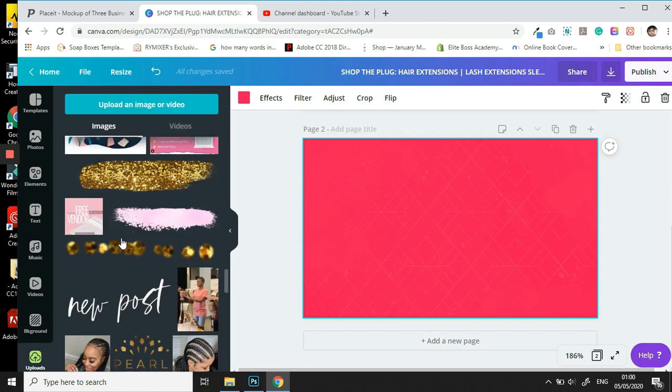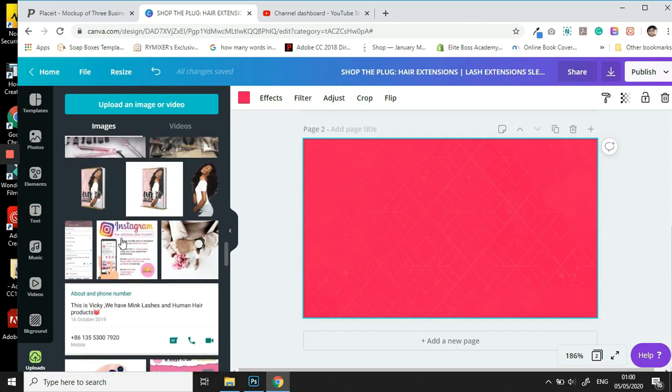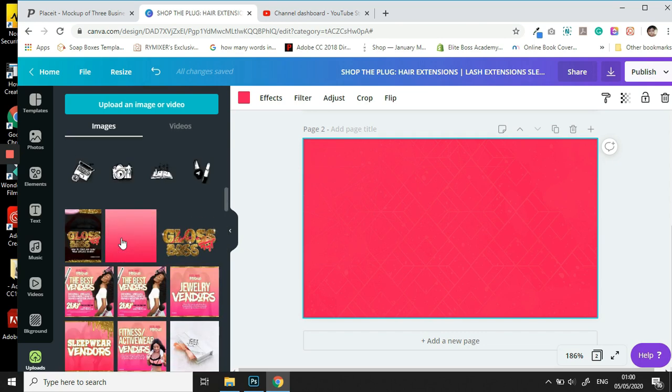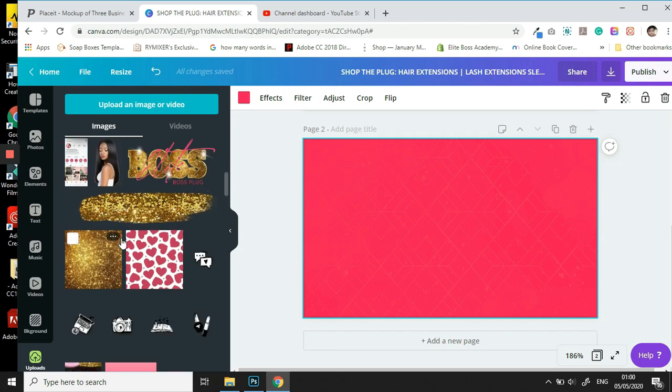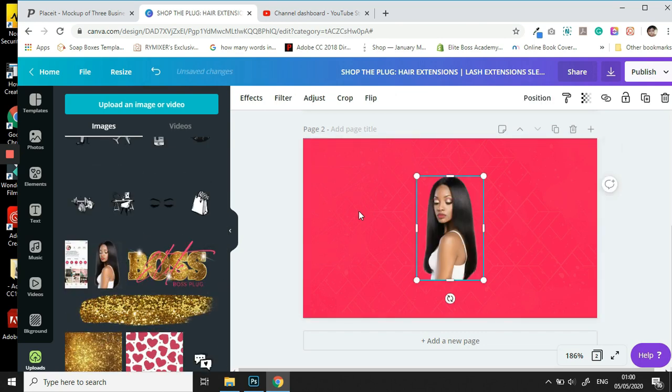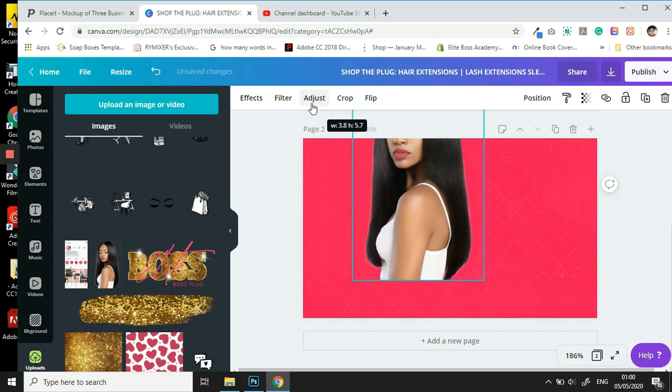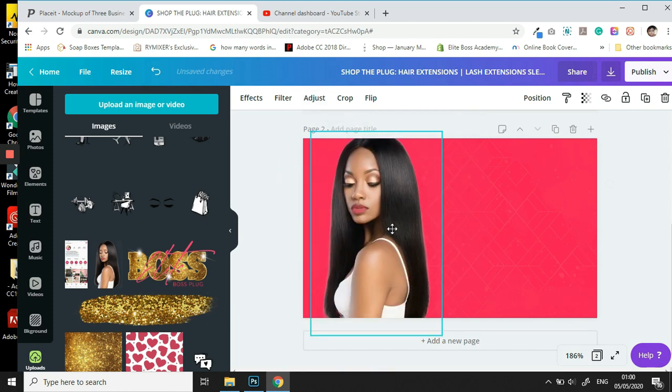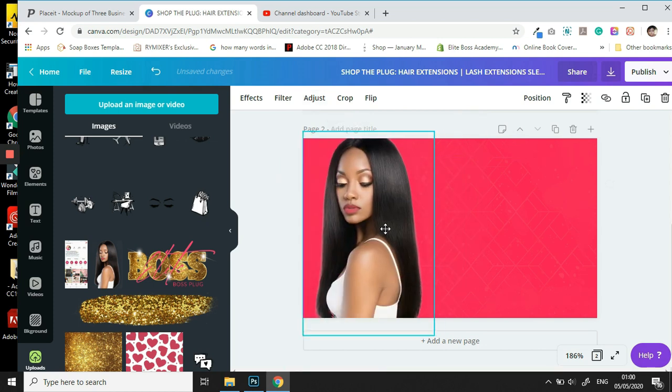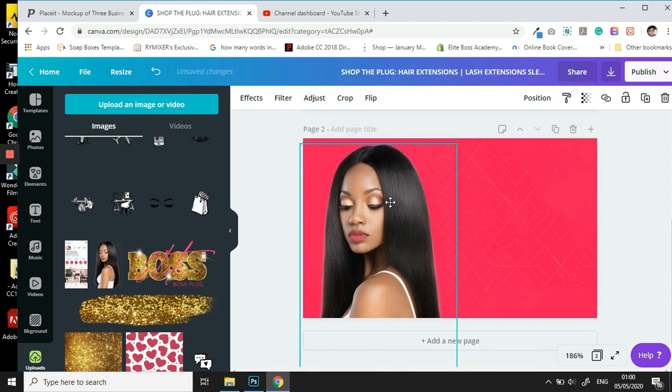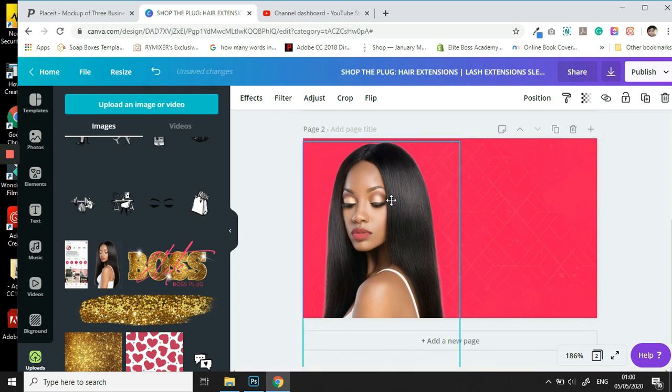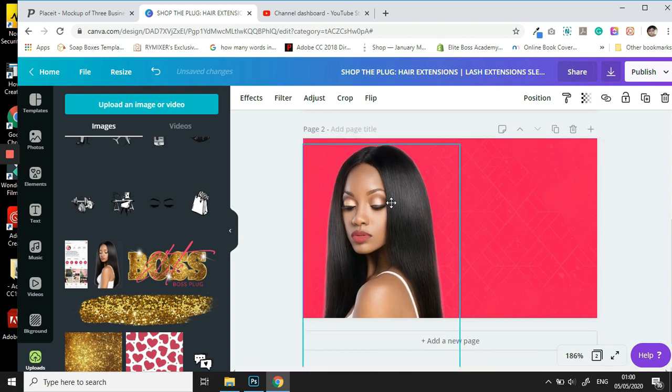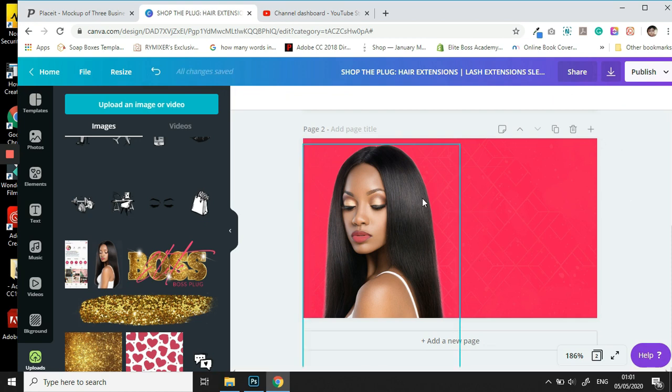After we've done that we are going to go back to our uploads panel and we're going to start bringing in our design elements. So I'm going to bring in my image here. This beauty is in almost all of my designs as she is somewhat the face of our brand for Elite Boss.